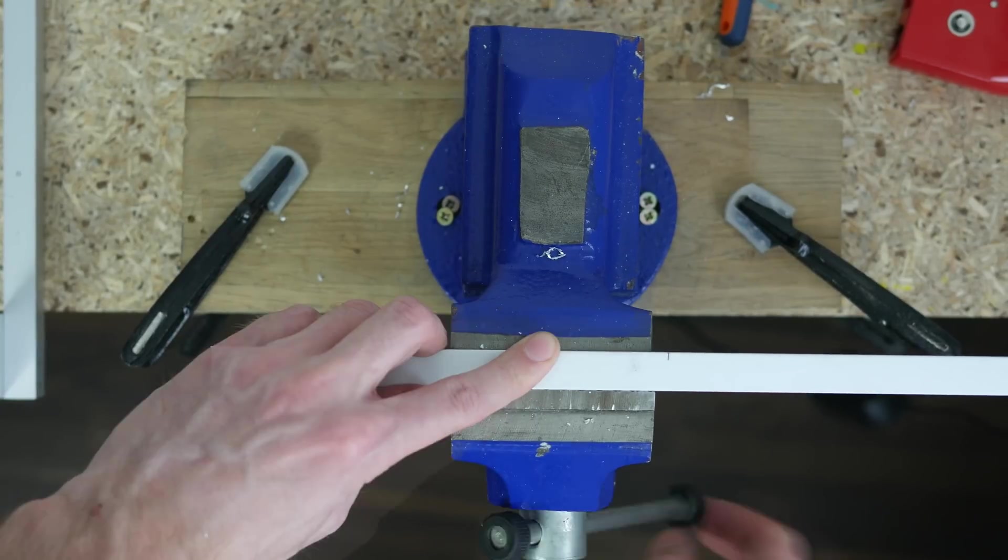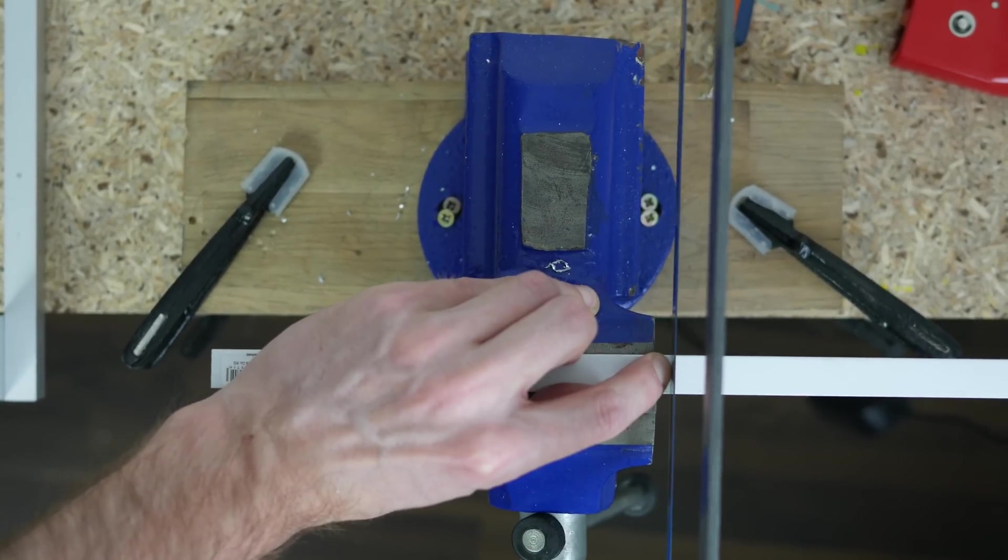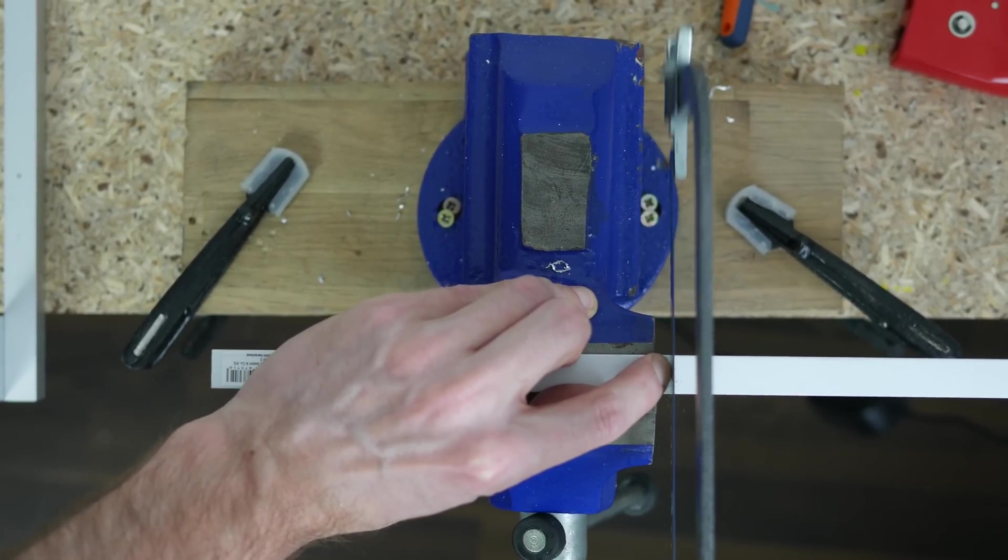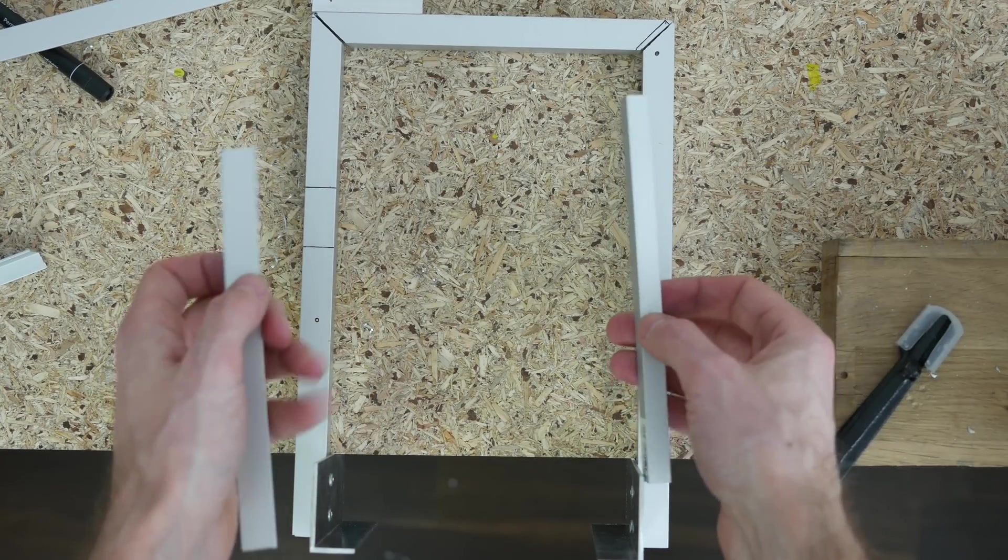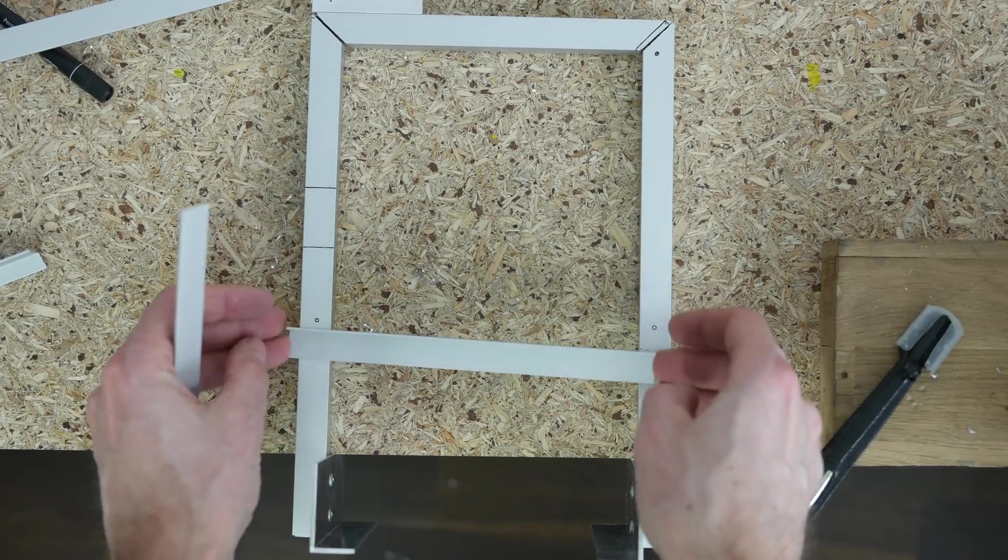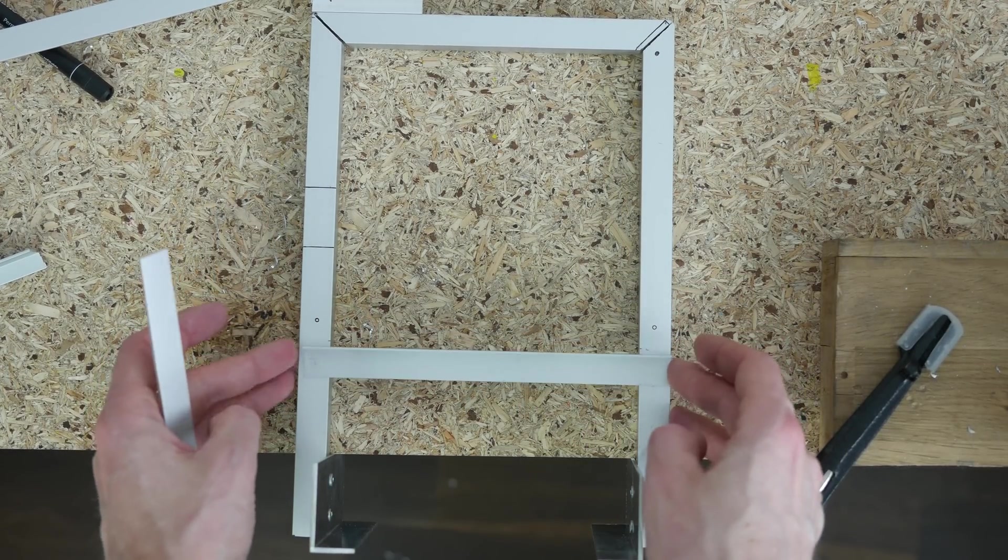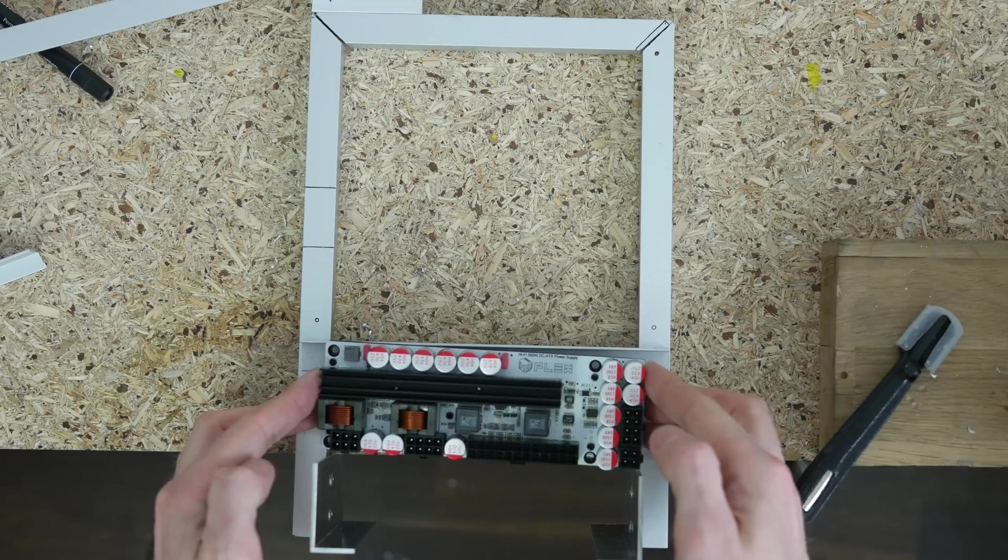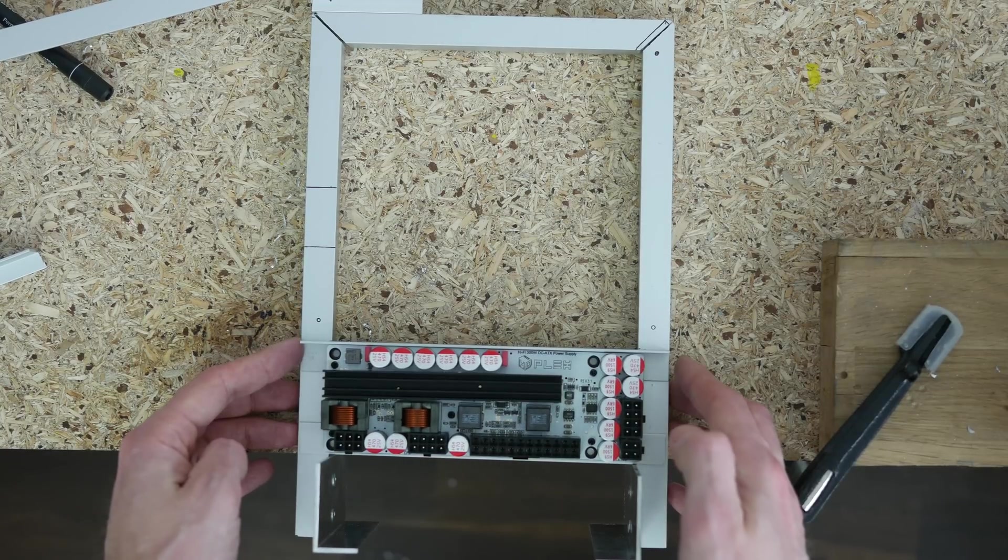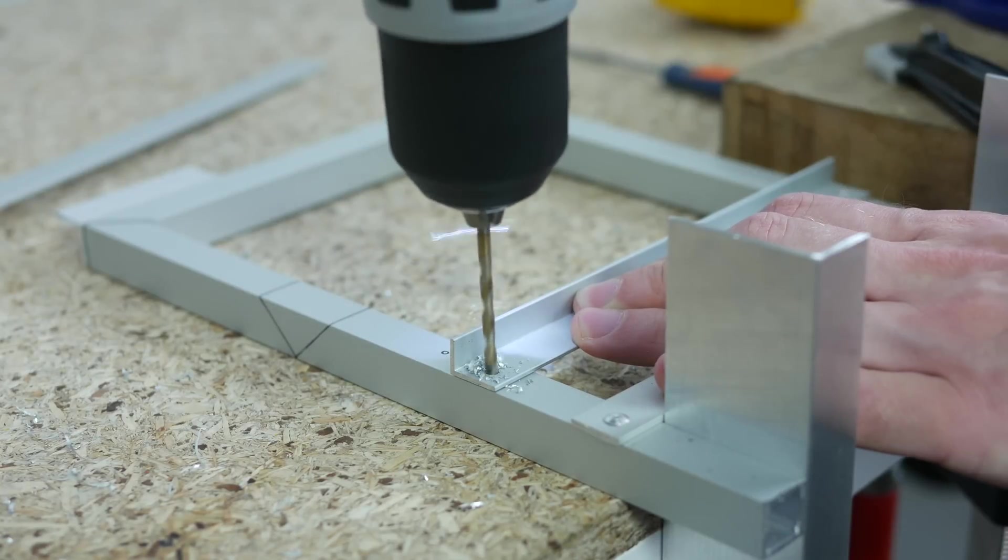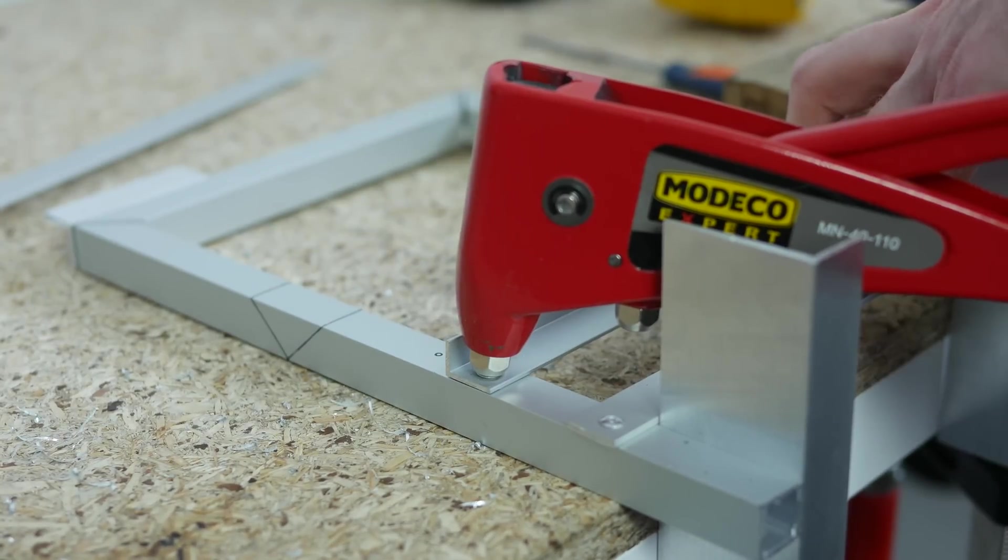Next I moved on to sorting out power supply mounting. I cut a piece of 15x10mm angle bar and another one the same length but flat. Running across the frame, they would provide more than enough support for the Plex HD power supply and strengthen the entire contraption at the same time.